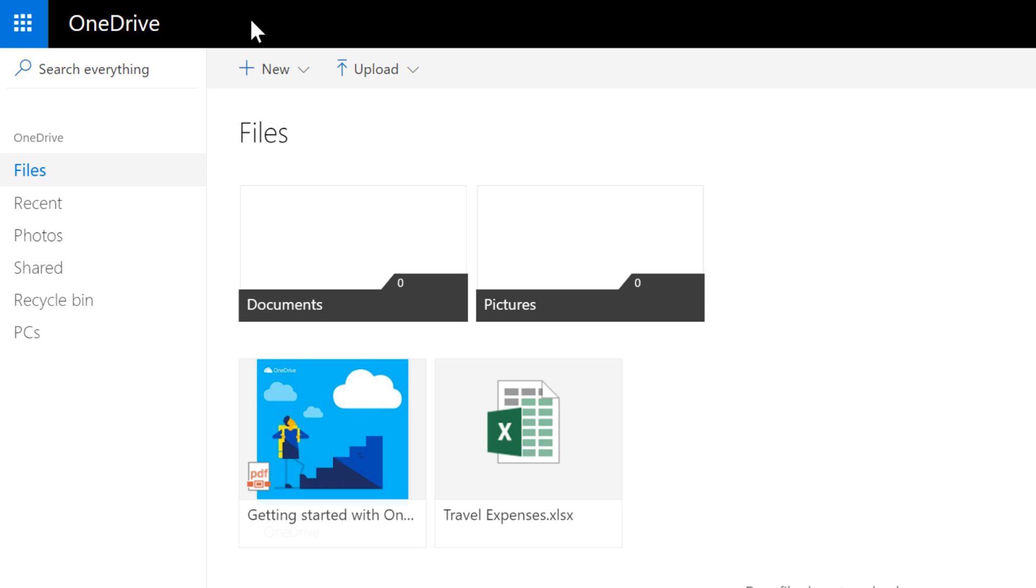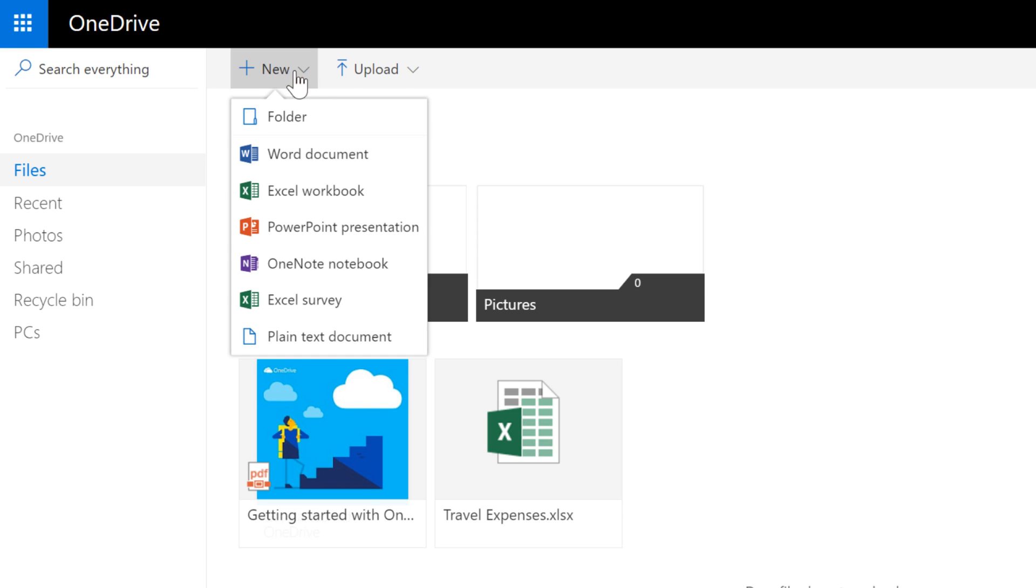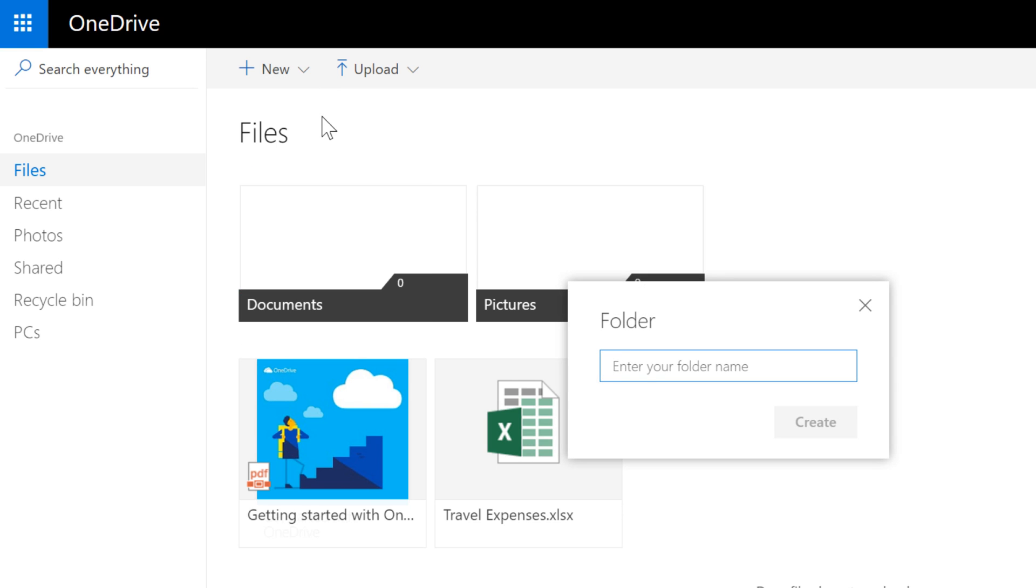To create a new folder, go to New, Folder, then give your folder a name. When you're done, press Enter on your keyboard.